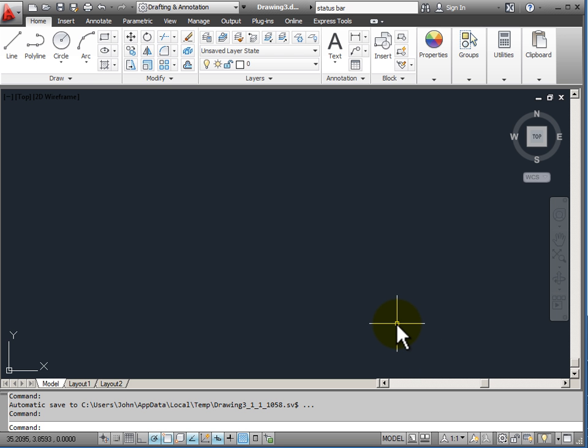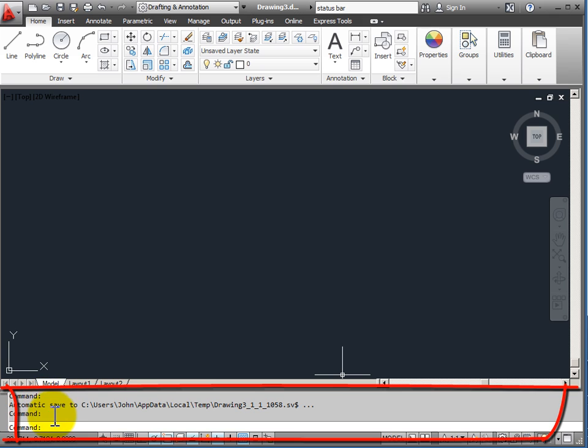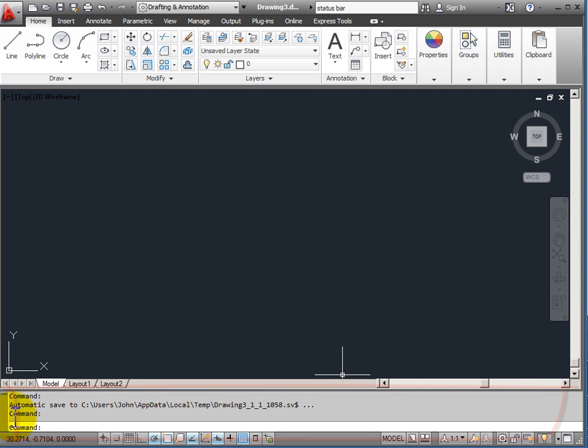Under my drawing window, I have my command line window. It's this area down here with the text in it. You can see right now that the bottom line says command colon, which tells me that I have no command active.